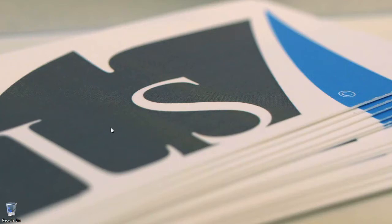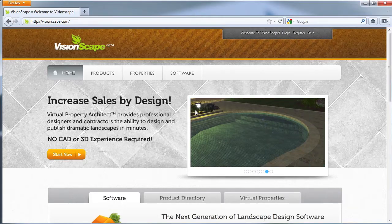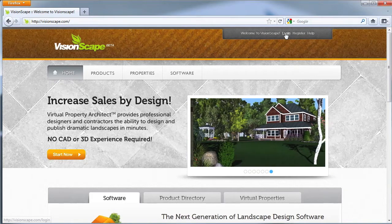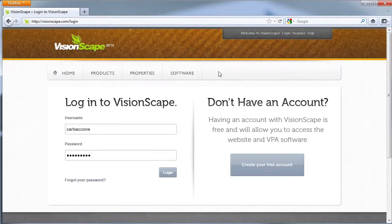We're going to start today by launching a virtual property and exploring its online assets. Here we are at Visionscape.com. Let's start by logging in. If you don't already have an account, you can create a free one here. If not, log in.